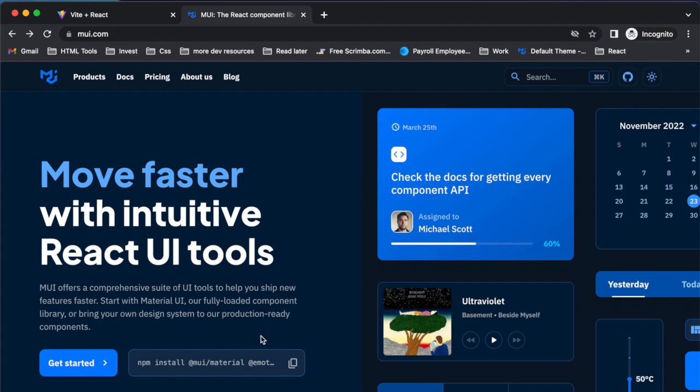With that out of the way, we are going to be jumping into component libraries. I'm going to be demoing Material UI, or formerly Material UI, now they just go by MUI.